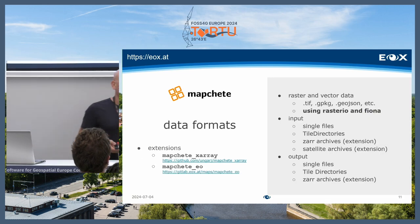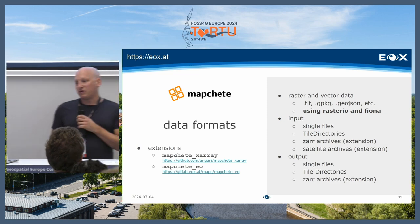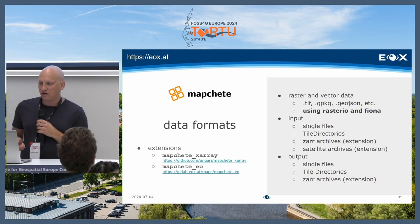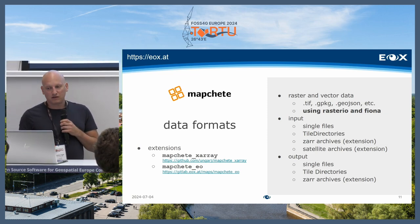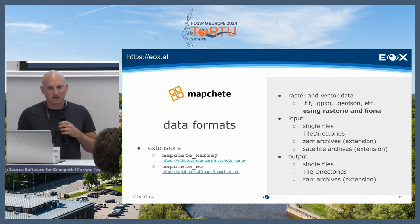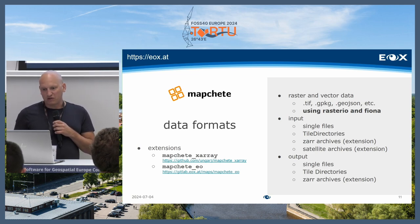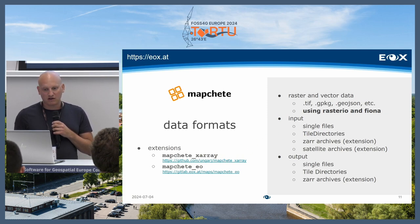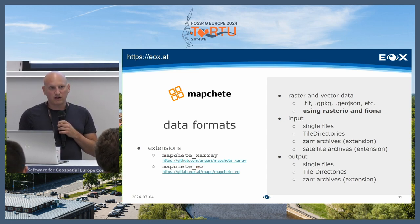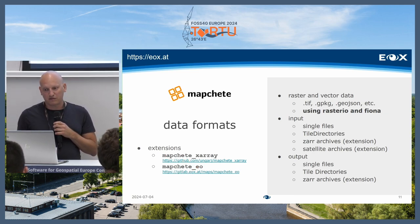Regarding data formats: internally we are using Rasterio and Fiona, which are both based on GDAL and OGR. So basically everything that can be read by them can be read by Mapchete. We also have some special extensions — for example, we can read and write SAR archives, and we have an extension called mapchete.io which allows us to read from satellite archives.